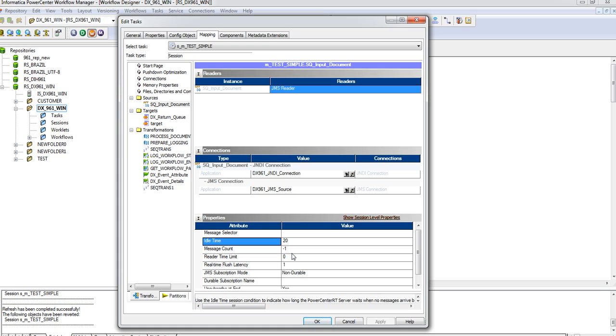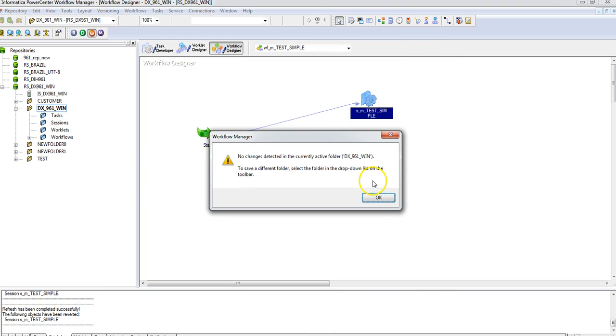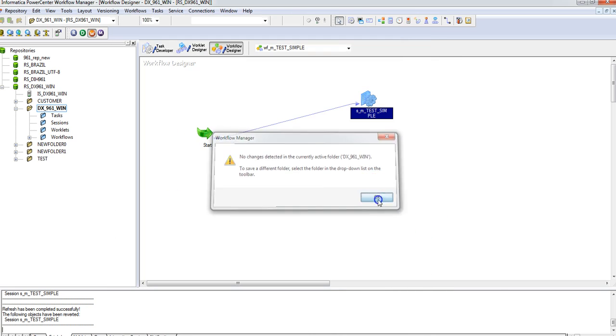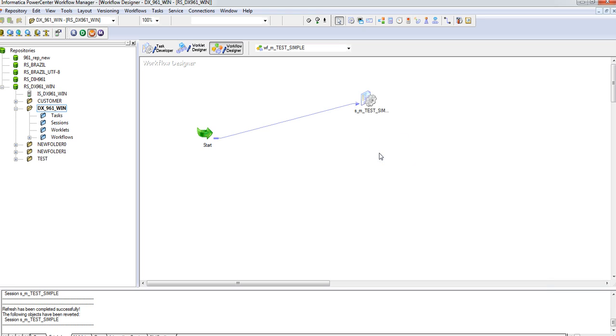I'm making it 20, so after 20 seconds since it has stopped receiving messages from the source queue, it will stop running. Now the reason why we have to set this value, I'll show you now. Let me drop some messages in the source.